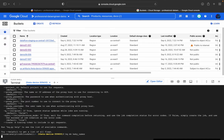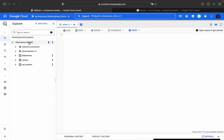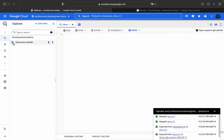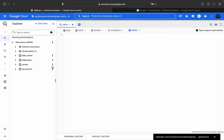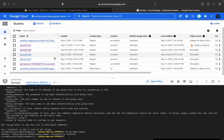The moment it got executed, you can go into BigQuery and see that baby_names dataset is there. I've just refreshed the console and opened BigQuery. If you click on baby_names, you will see the dataset info: the dataset ID, when it was created, the default table expiration. Since we haven't added any parameters, it takes all defaults, and the data location is US.